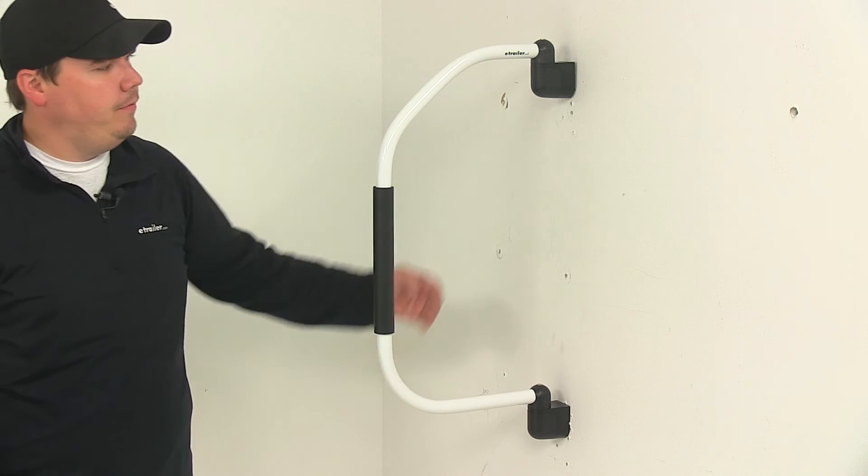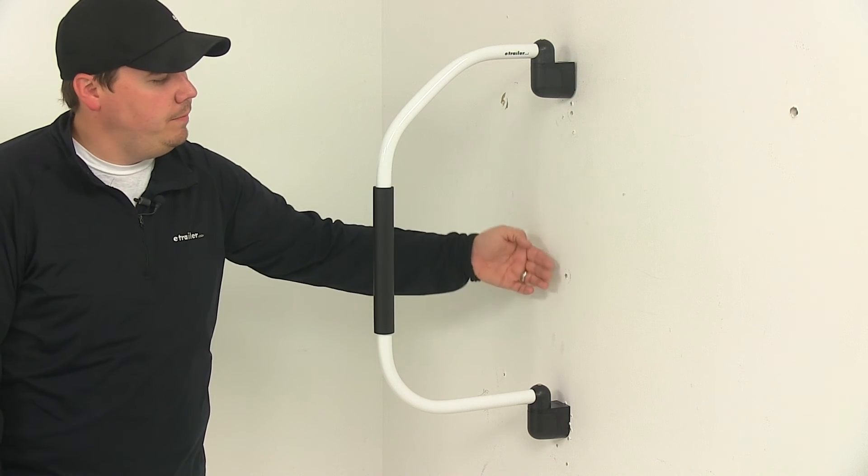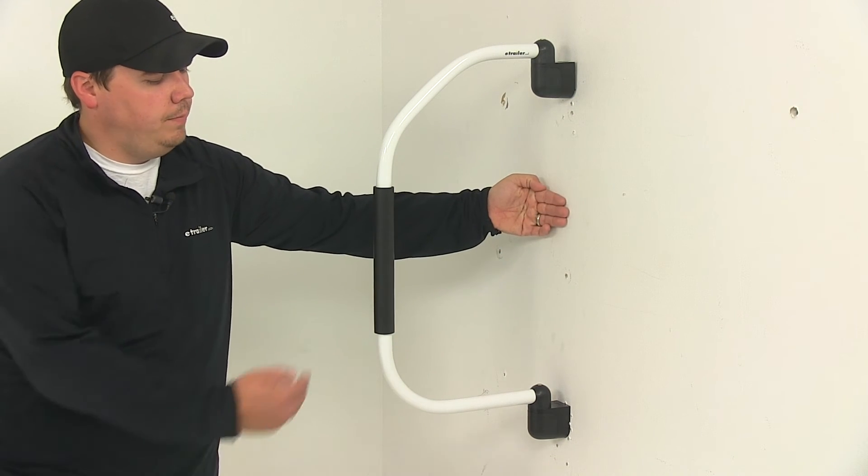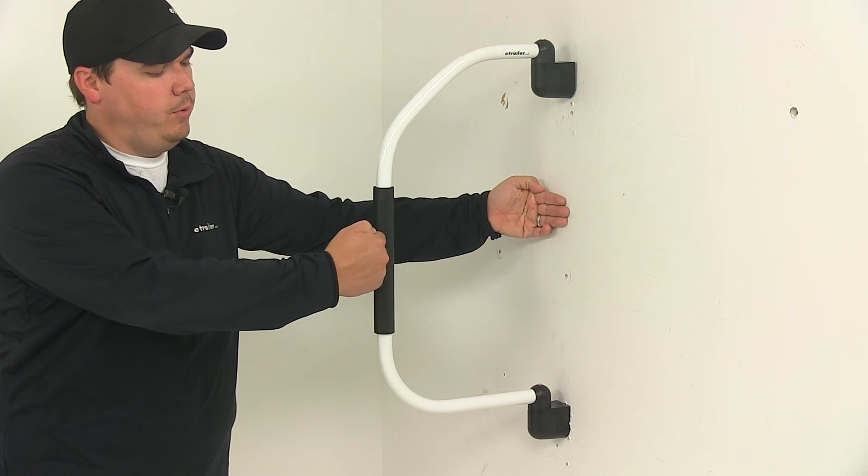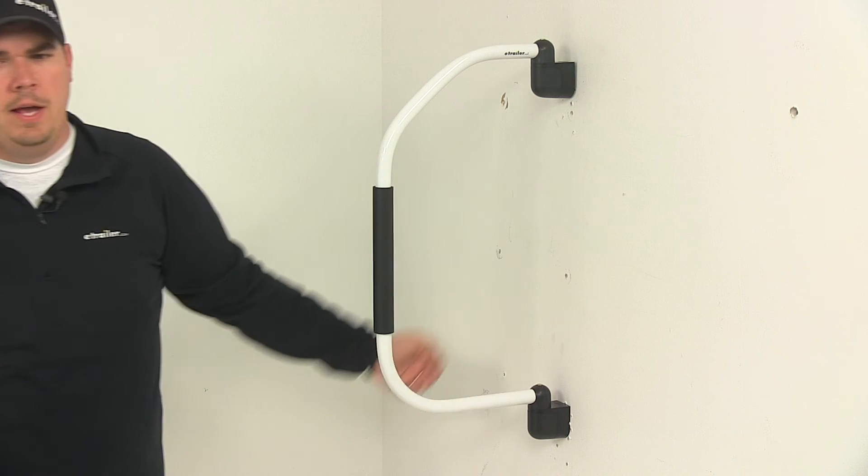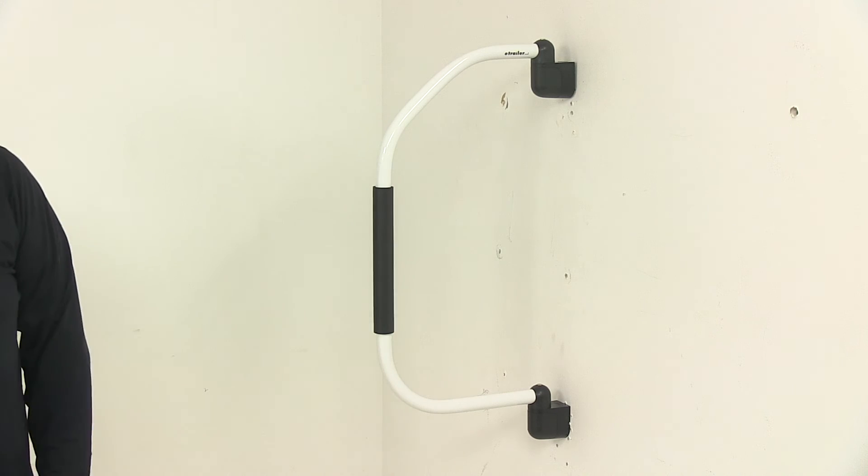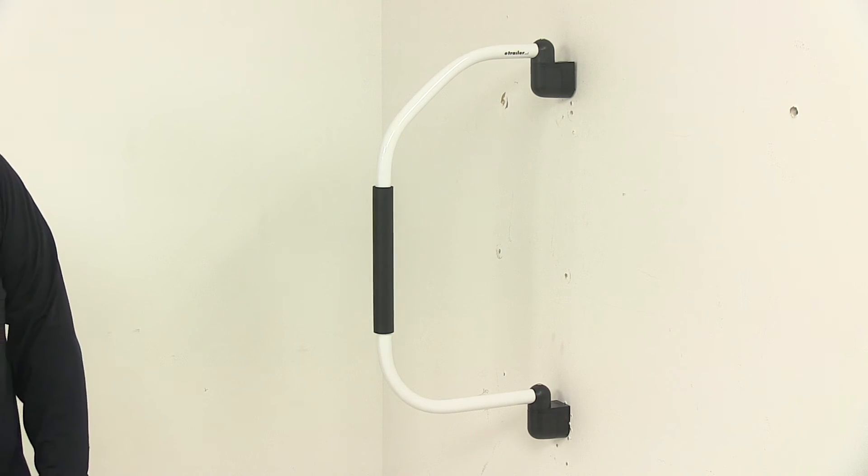The depth from the wall, so from the wall to the furthest out point of the handle, measures 14 and 1/4 inches.